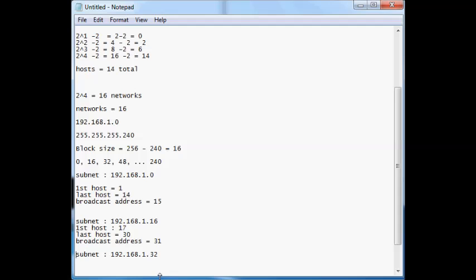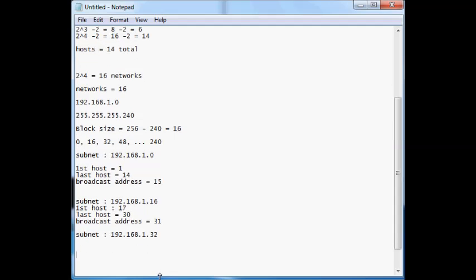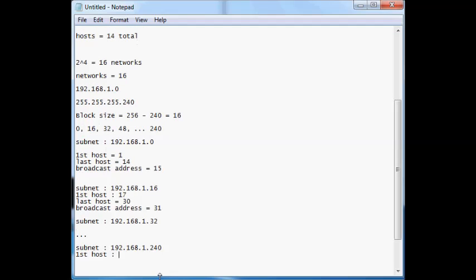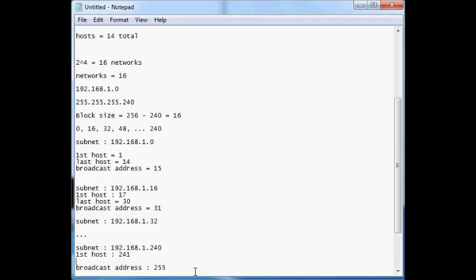Let me do the last subnet: 192.168.1.240. The first host — always the easiest — just add 1 to 240, giving 241. The broadcast address is a little tricky for the last subnet since there's no next subnet, but just add the block size of 16 to 240 anyway. You get 256, then subtract 1 to get 255. The last host is broadcast minus 1, which is 254.